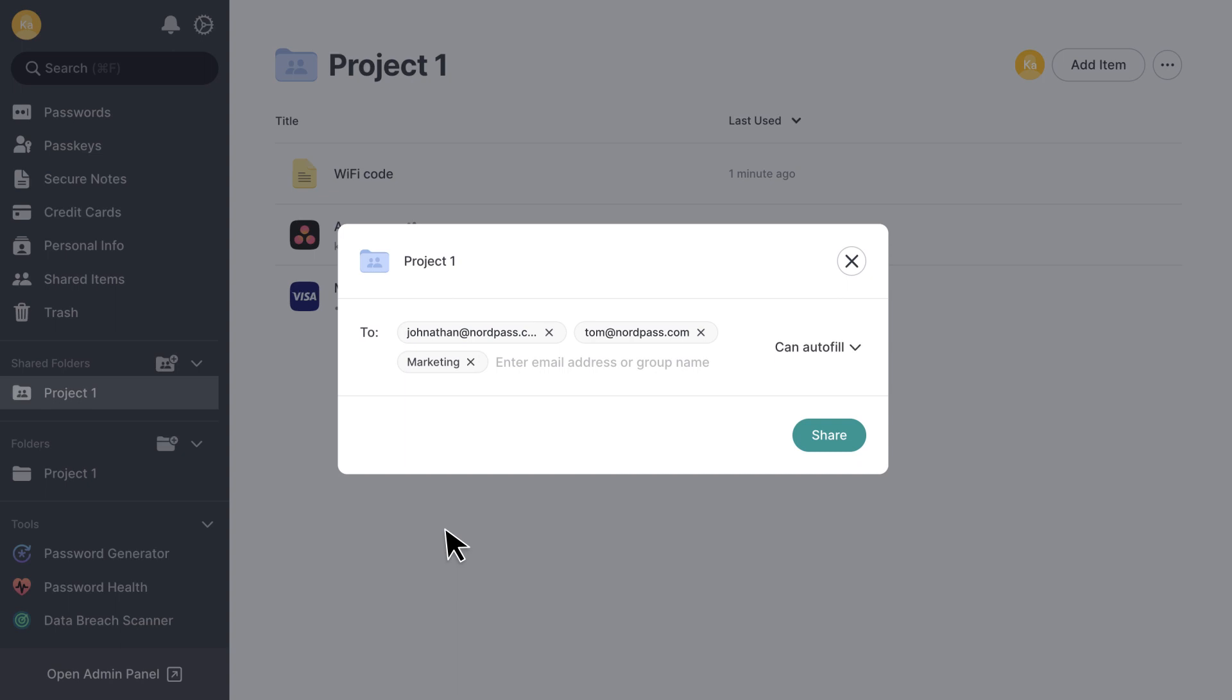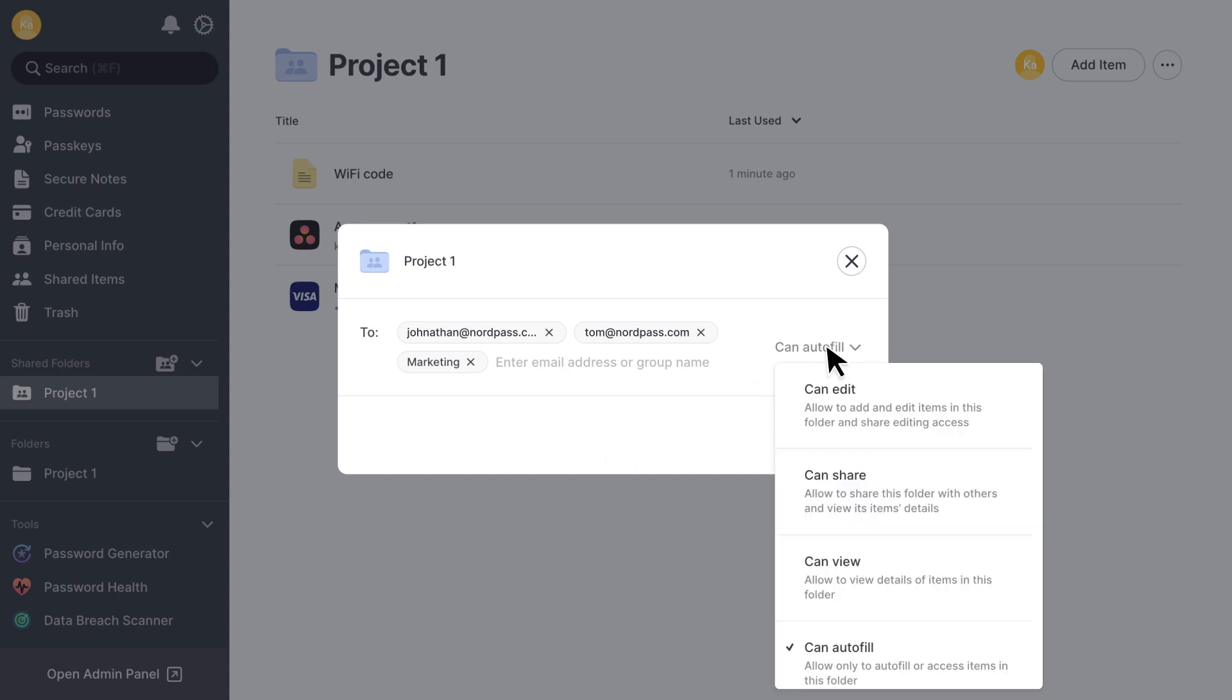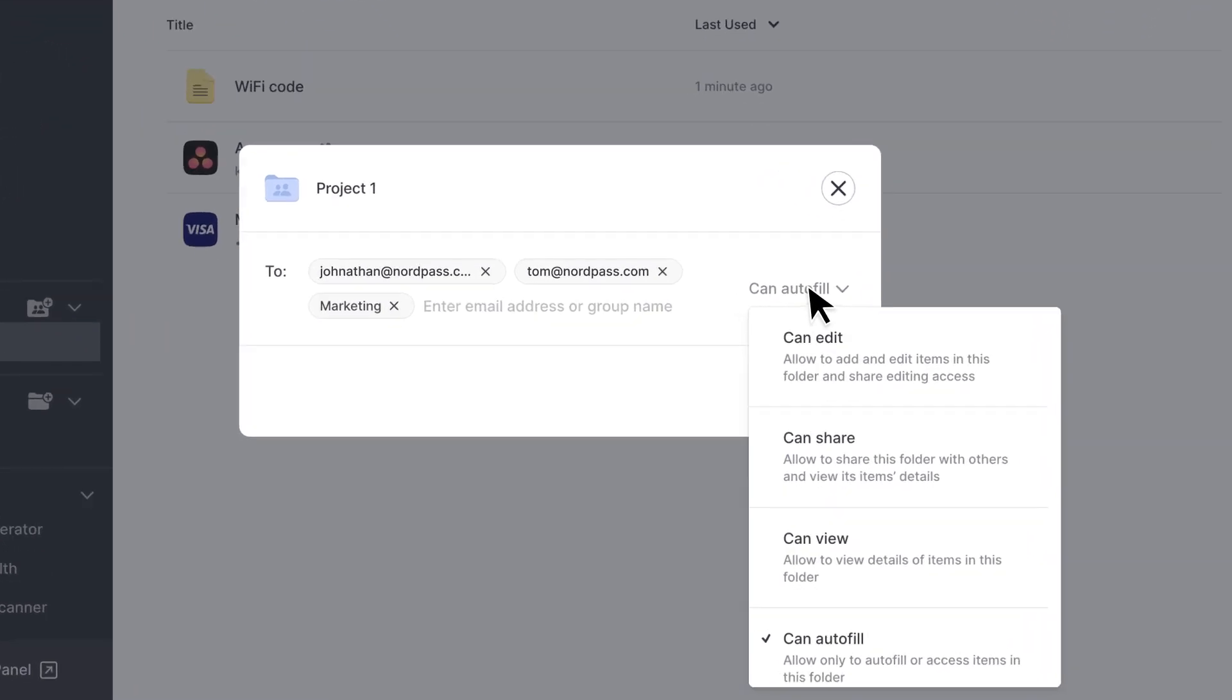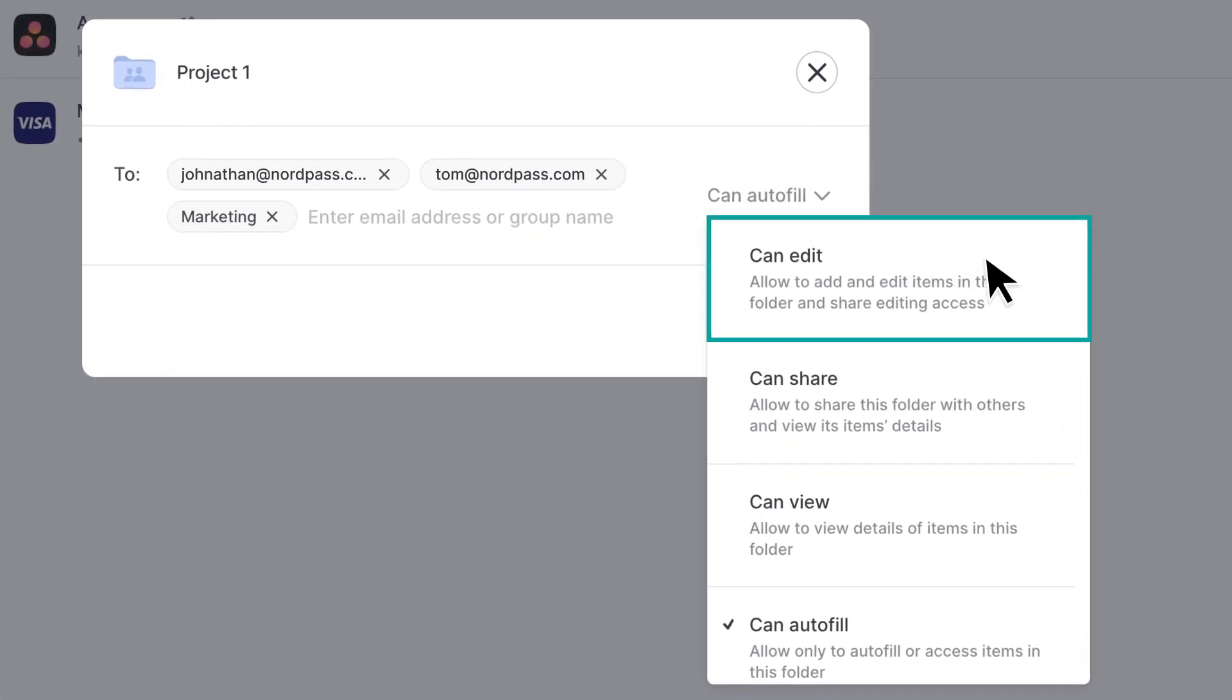Once that's done, choose which rights you want to grant. Your options are: can edit. These members can view, share, and update items kept in a shared folder.